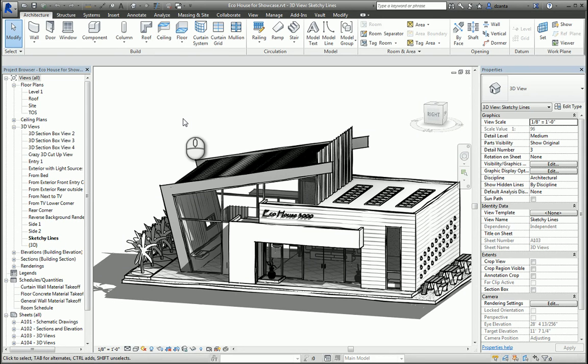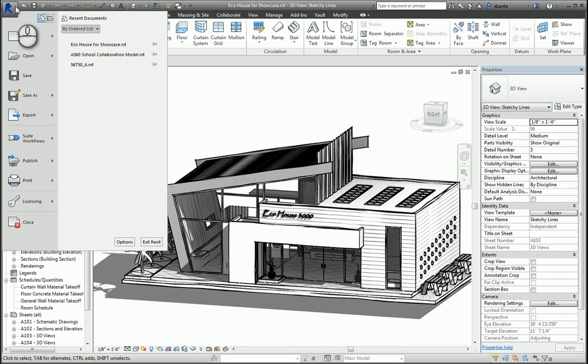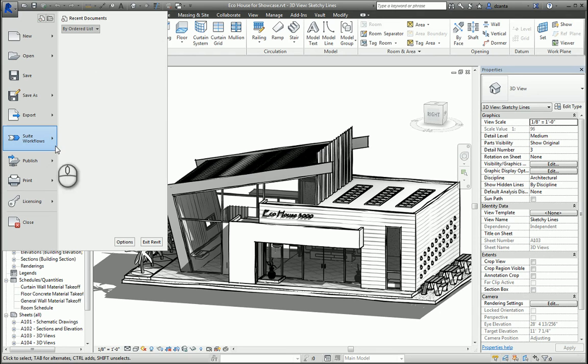In addition to that, you actually will get what's known as the Suites workflow. So here in the application menu, you'll see Suites workflow. This will allow you to take your current Revit model and move it into 3ds Max Design or Showcase in different manners.